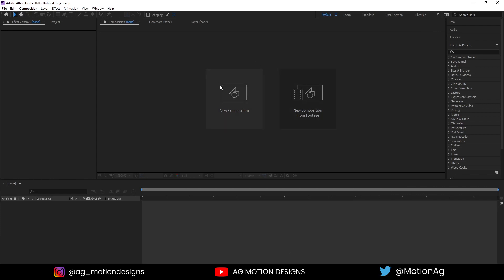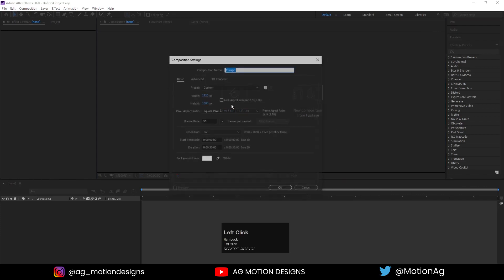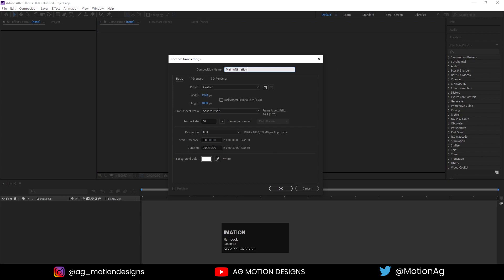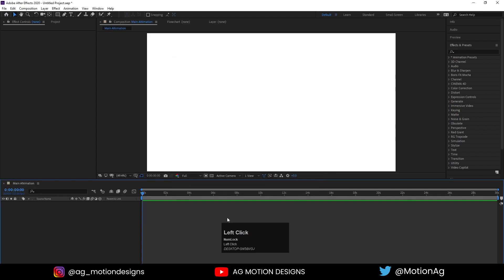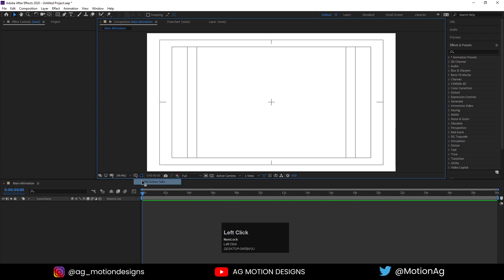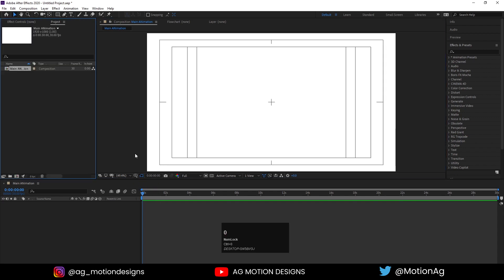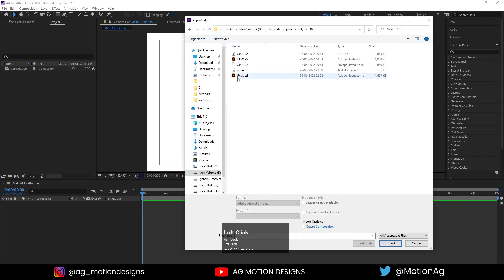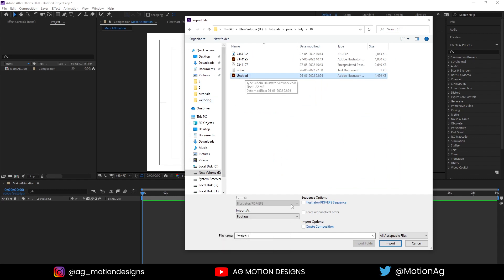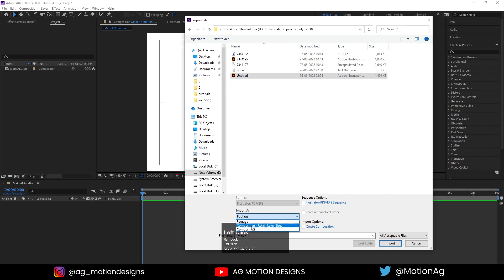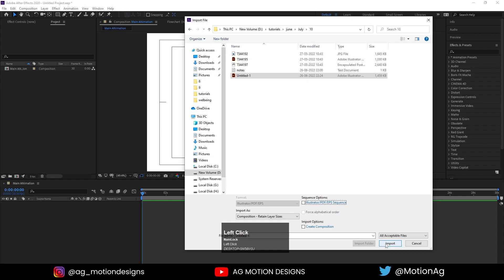In After Effects, close this window if you're getting it. Click on New Composition. I'll type 'main animation', width 1920, height 1080, frame rate 30, duration 30 seconds, background color solid white. Hit OK. Choose grid and guide option and title safe action. Hit Ctrl+0 to see our project window. Press Ctrl+I to import our illustration — select the untitled one. Go to import as footage and choose Composition Retain Layers. Hit Import.